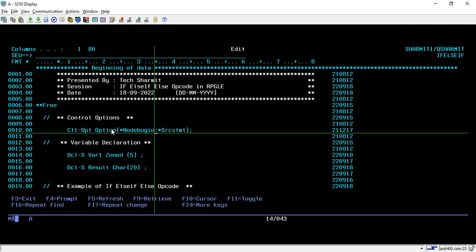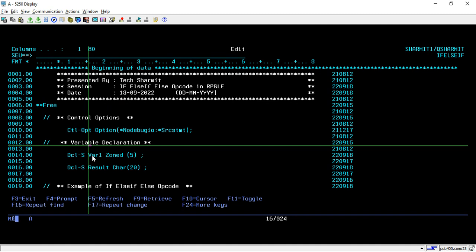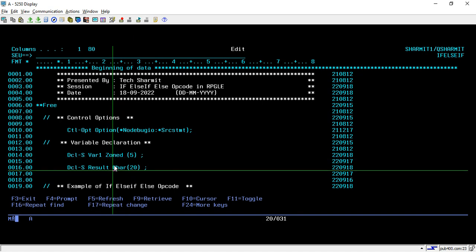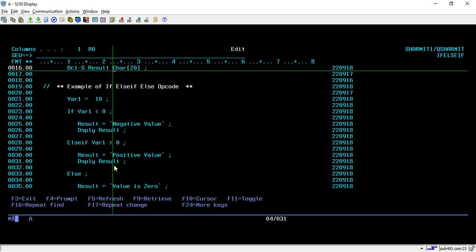I usually keep this debug line in each and every code. Below that I have declared two variables: 'where1' and 'result'. 'where1' is of numeric type with length 5, and 'result' is of character type with length 20. Now let's see the example of IF, ELSE IF, and ELSE opcodes, which are mainly used for conditional statements — to execute statements on the basis of some condition.